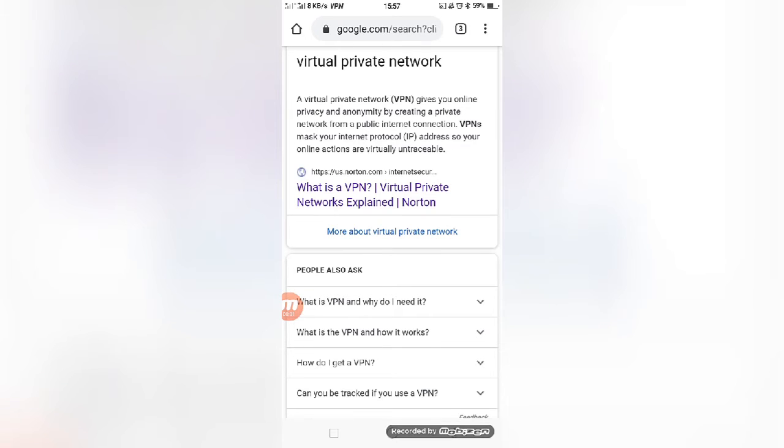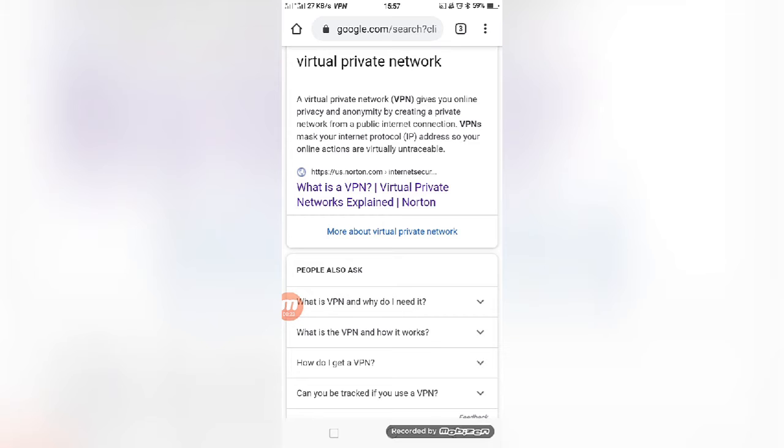First, I will tell you what is meant by virtual private network. Virtual private network gives you online privacy from the public internet. VPN masks your internet protocol, that means IP address, so your online actions are virtually untraceable. This video is made for only educational purposes. Using any VPN service is at your own risk.